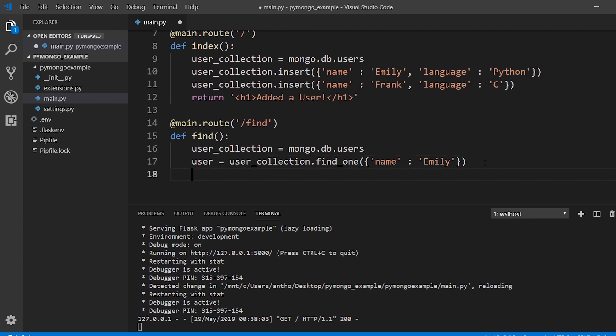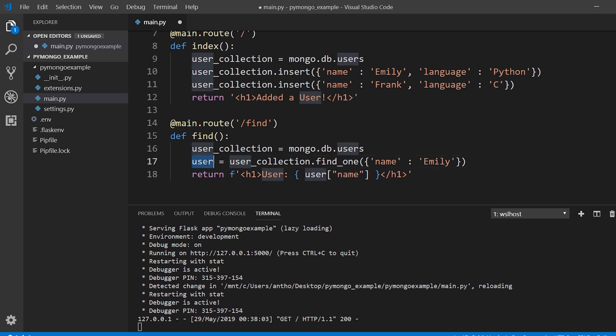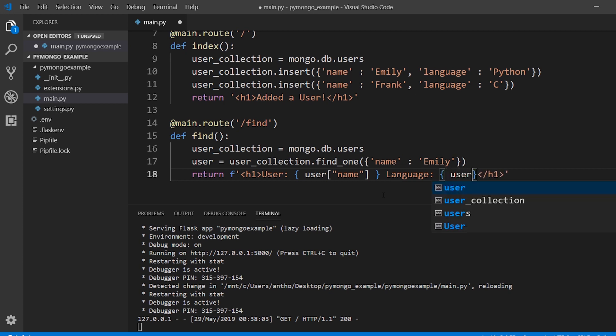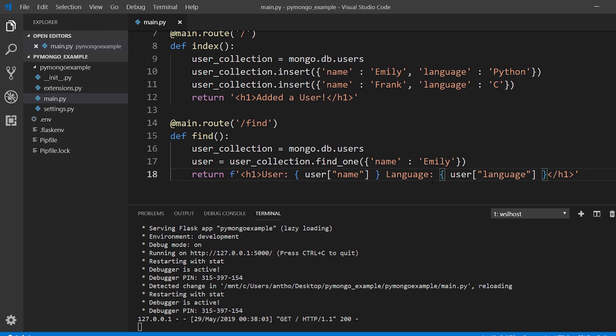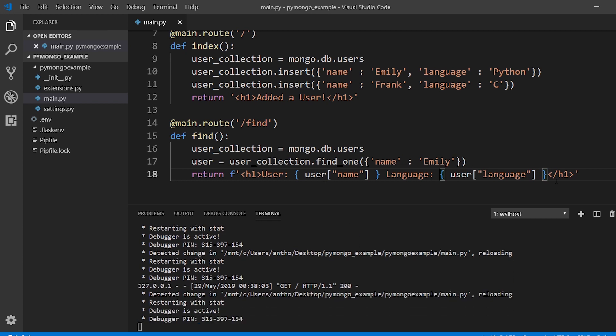Next what I'll do is I'll print out information about Emily. So return, make this an f string. It's going to be wrapped in headers and we'll say user is going to be user and the key, so name. So the user that gets returned here is just a user object and it should have a name and maybe a language on it. So I can look at the name here and then I can get the language. User language just like that.